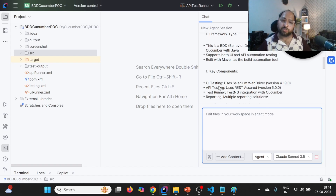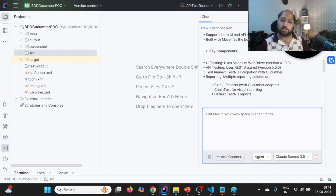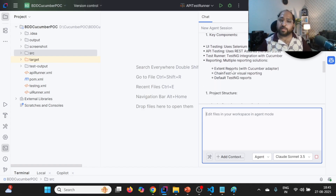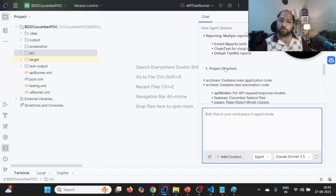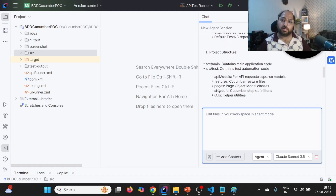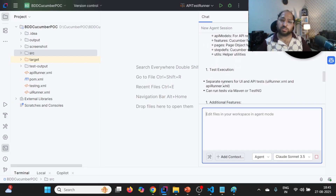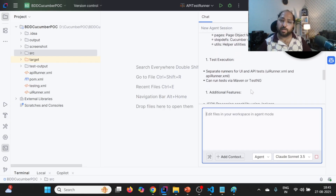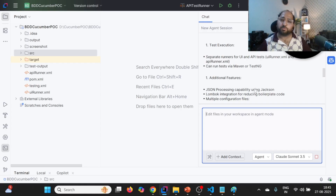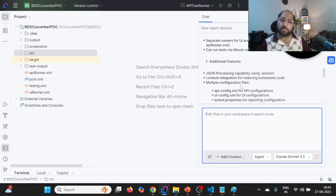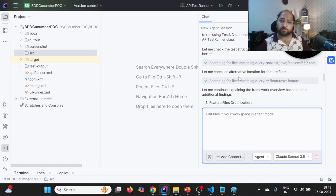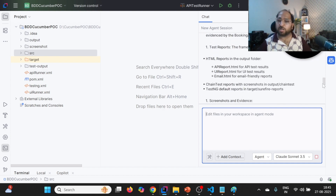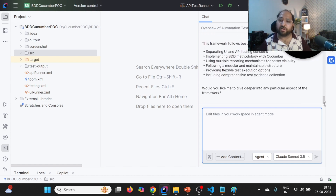Key components include UI testing, API testing, test runner, and reporting. For reporting, it shows Extent Report, Chain Test Report, and the default TestNG report. Talking about project structure, these are the project structure details, test execution with separate runners for UI and API. Additional features include JSON processing capability using Jackson. So it is able to give the overall overview of this particular framework — this is how it reads the entire framework and generates the output.